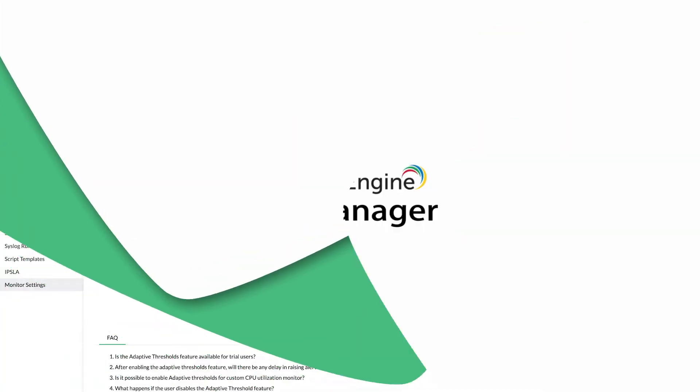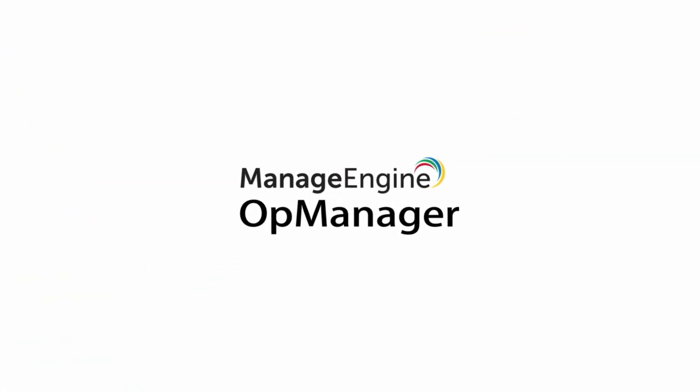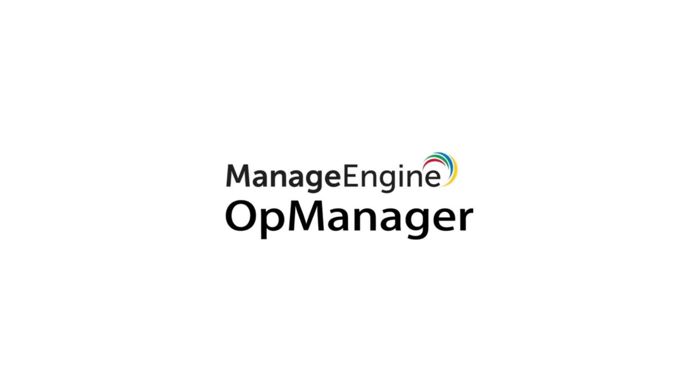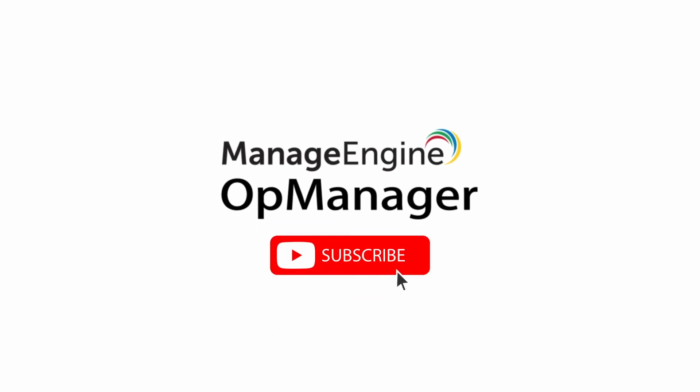See you all in the next video. To get updates on future OpManager videos, subscribe to our channel OpManager TechVideos.